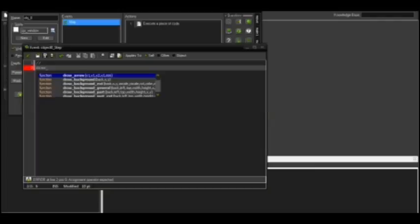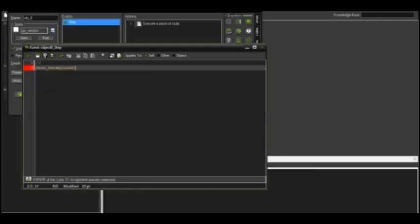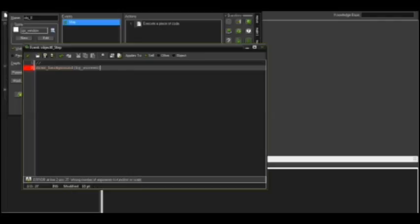what was it again, draw background, and then you do bg underscore screen. Okay, how do we do this again? Okay, and then 0, 0. Now that's all you gotta do.